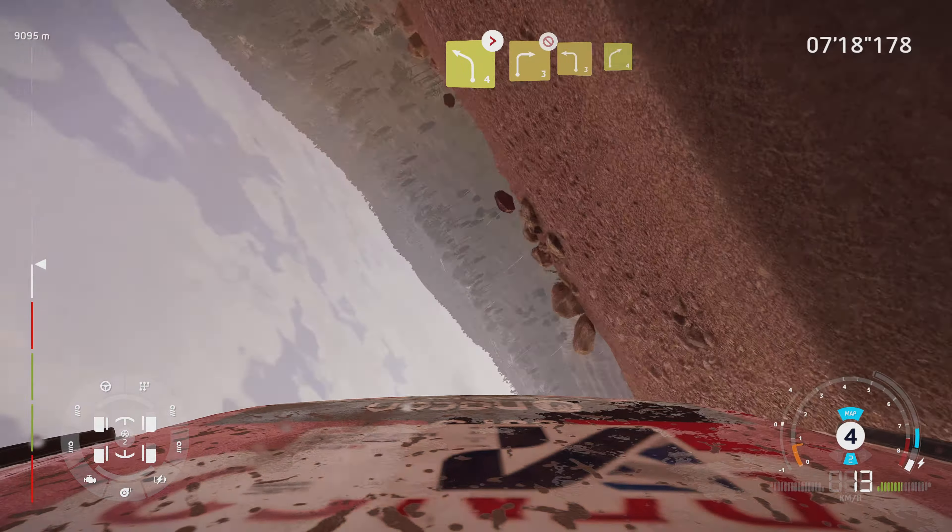Right 1, short, into left 1. And right 3, tightens, 30. Right left 3, and right 1, 30. Left 2, keep in, and right 3, medium. Into left 2, small cut. Into right 3, rock in, into left 3, narrows, rock in. Into right 2, short, don't cut, into left 2, narrows. And right 2, small cut, 50.